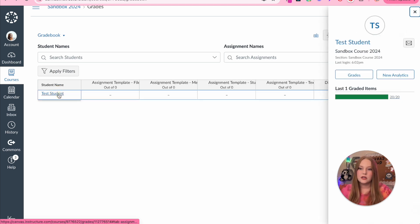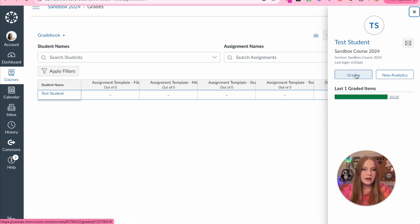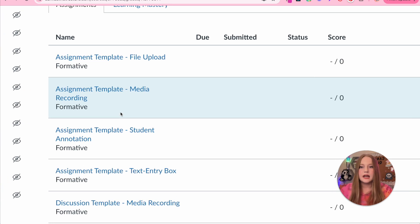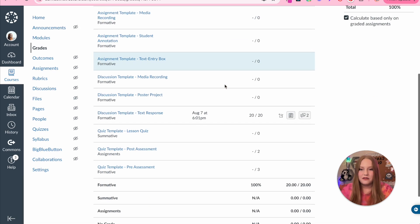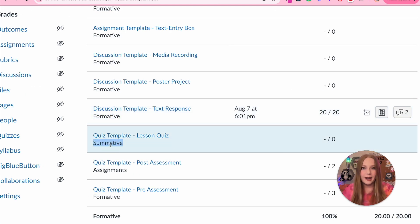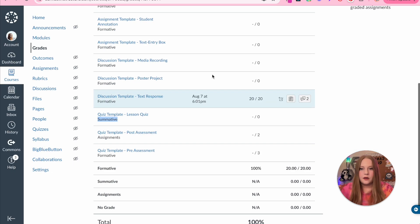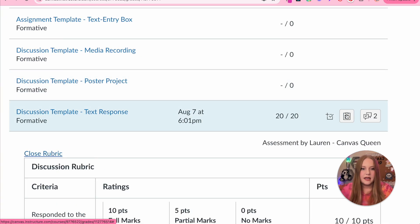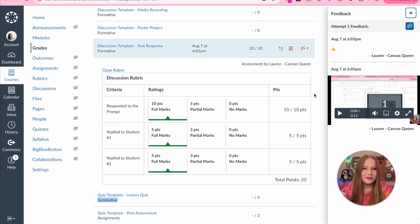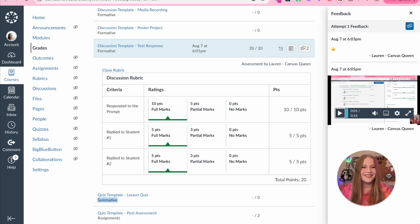Now I'll show you what the student grades view looks like. If you click on the student name and then click grades, it will take you to their gradebook. You can see every assignment and underneath each one it shows what group they're in, so students can identify and say 'this summative is worth more, I need to focus on that.' Students can also see their rubric results and the feedback — including the screen recording right there, which is really cool.